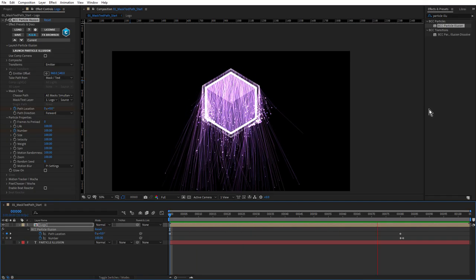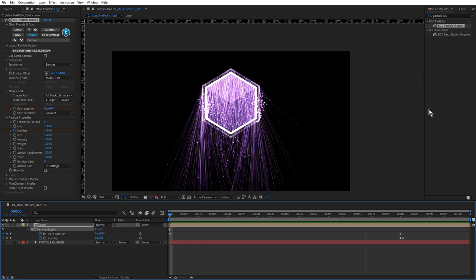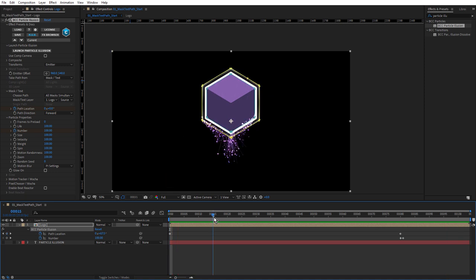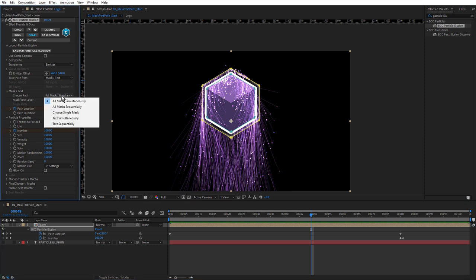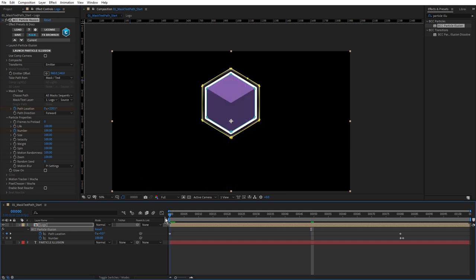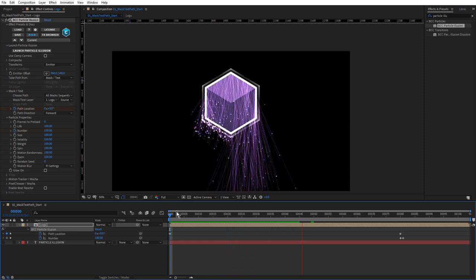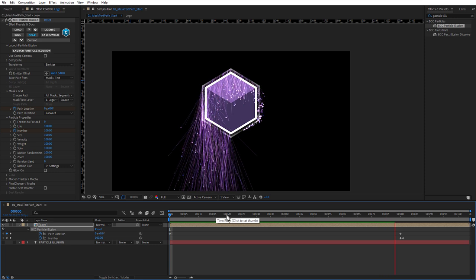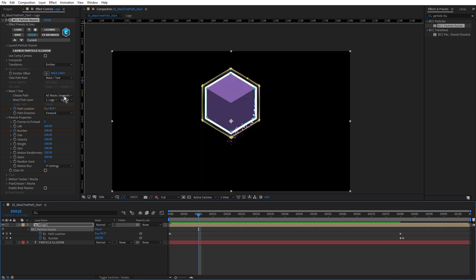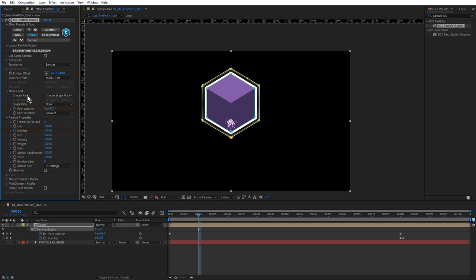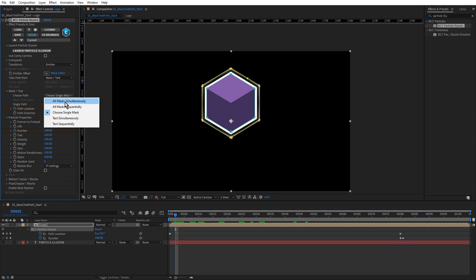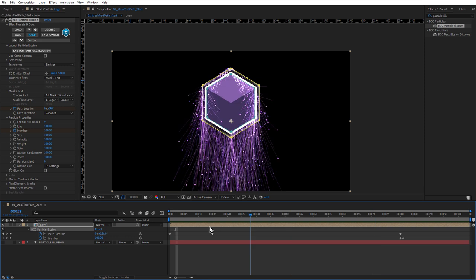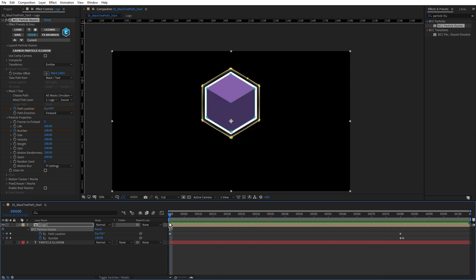Let's take a look at some of these other options. We've got simultaneously by default. If we choose all masks sequentially, that's going to run the emitter around mask one and follow that with mask two. That's a nice look as well. We've also got the option to choose a single mask. Here we can choose either mask one or two. With these path options and the ability to set the first vertex, you've got a fair bit of flexibility in the direction and position of the emitter on your After Effects masks. Let's bring it back to simultaneously.